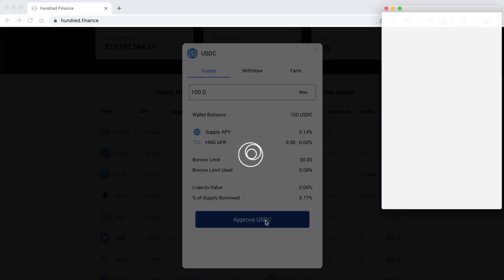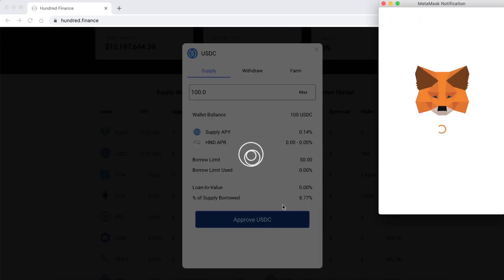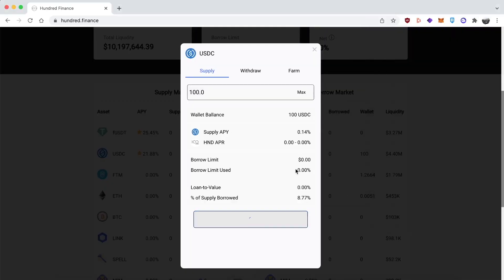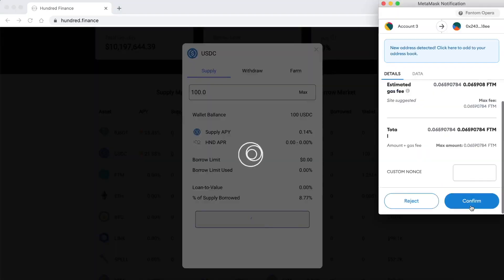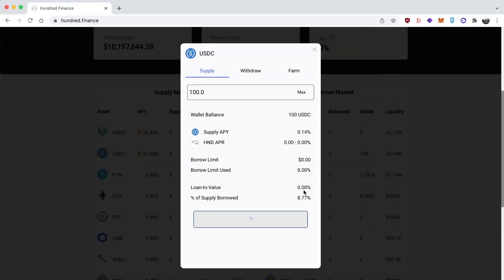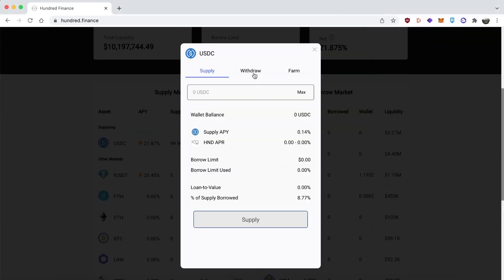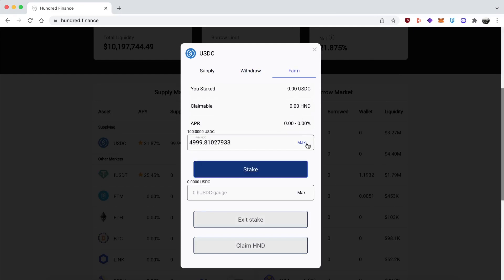I'm supplying the $100 USD. I'm going to fast forward the MetaMask stuff because it's boring to watch. It's actually pretty fast because Phantom is a fast blockchain. When that goes through, you go to the farm and stake the tokens you received. I believe it's called hUSDC.